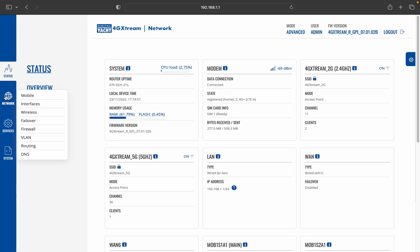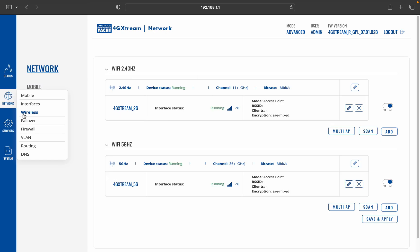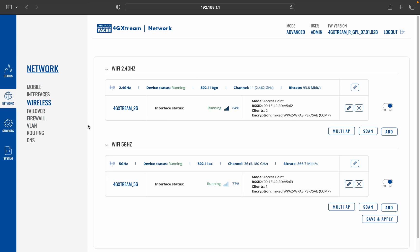Then we need to go to network and wireless, and now we can see the two wireless interfaces that a 4G Xtreme has. There's the legacy 2.4 gigahertz Wi-Fi and then there's the newer 5 gigahertz Wi-Fi. Now a lot of marinas